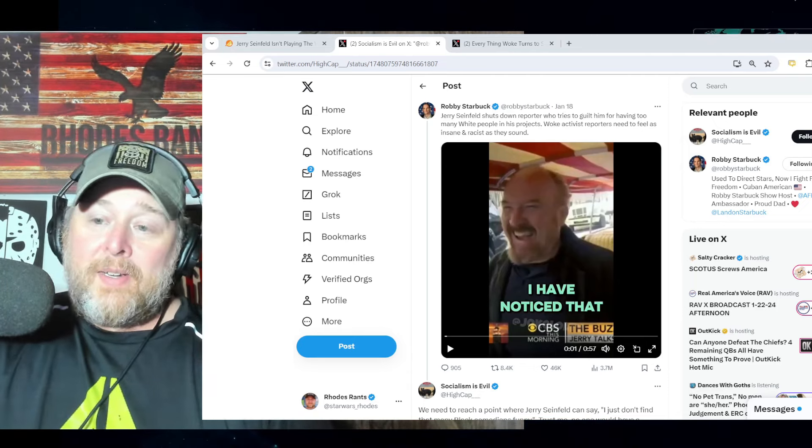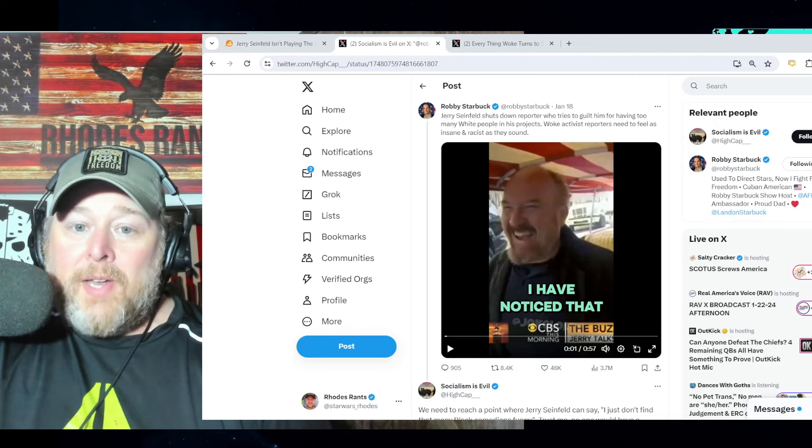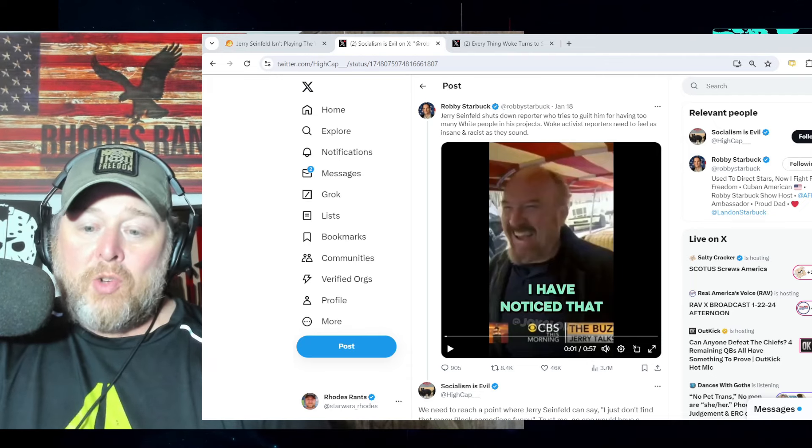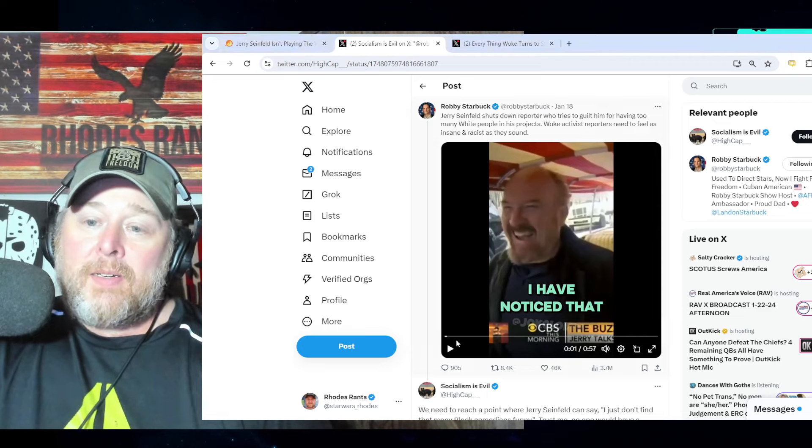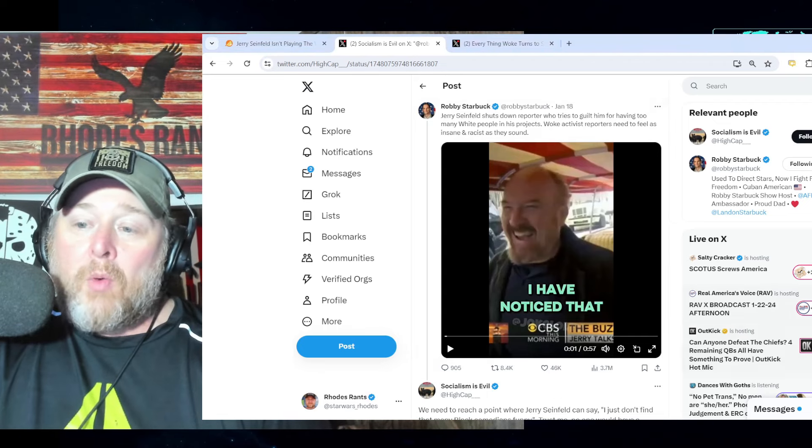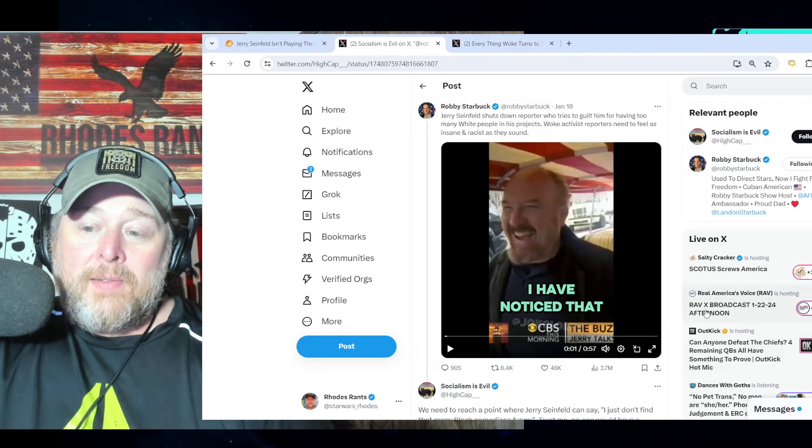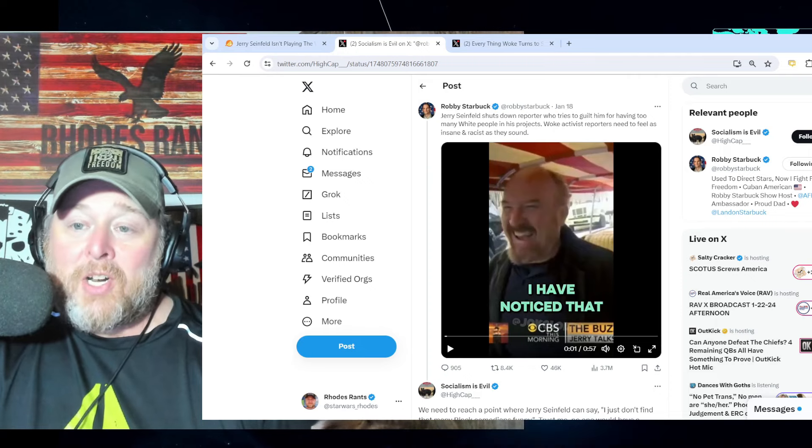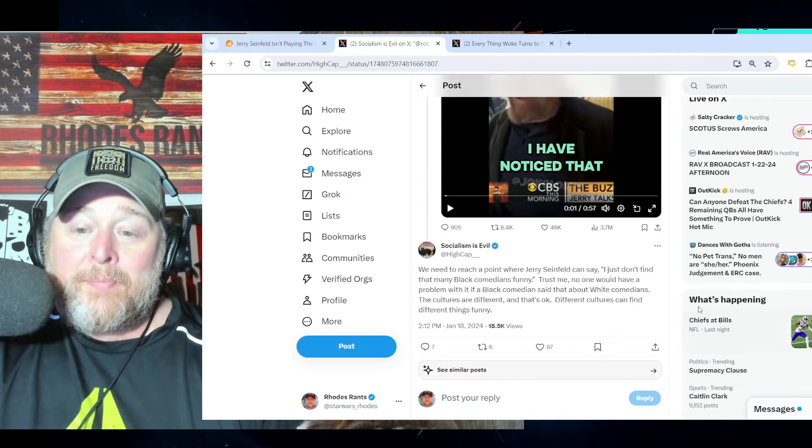And this reporter - well, he's another beta. I'm sure he's been stripped of his masculinity like all these other woke idiots, and he's caught off guard by Jerry Seinfeld shutting his crap down.